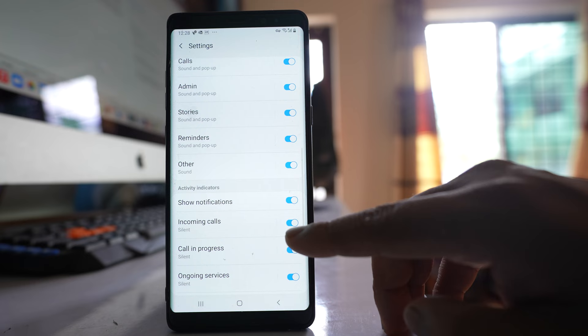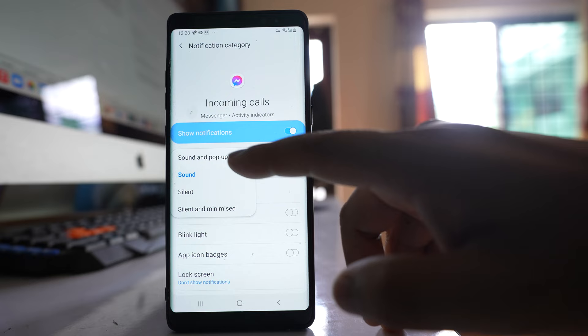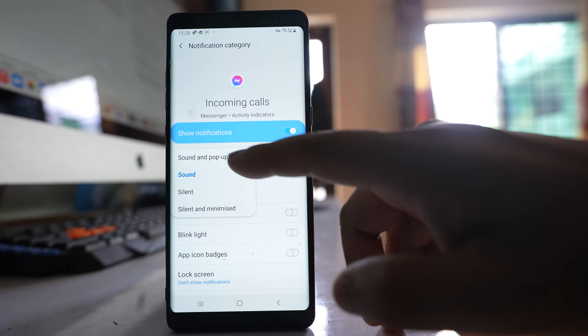Go inside and for notification style you have to select Sound and Pop-up. So once you do it you will be able to see the incoming call displayed on the screen of your Android device for Messenger.